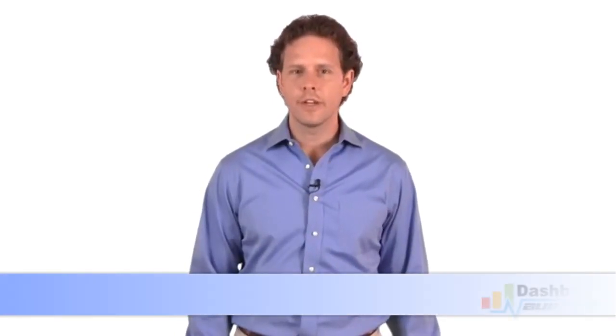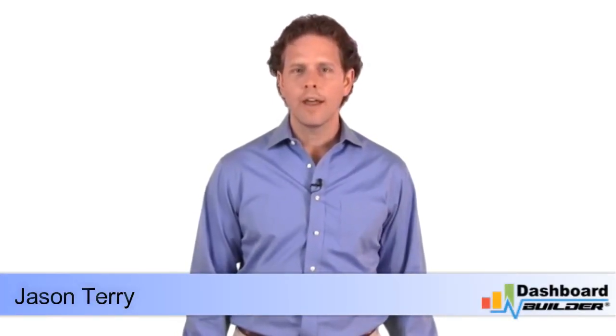Hi, I am Jason Terry. Today I am going to show you how to build a dashboard in a minute without programming and generate PHP code using Dashboard Builder.